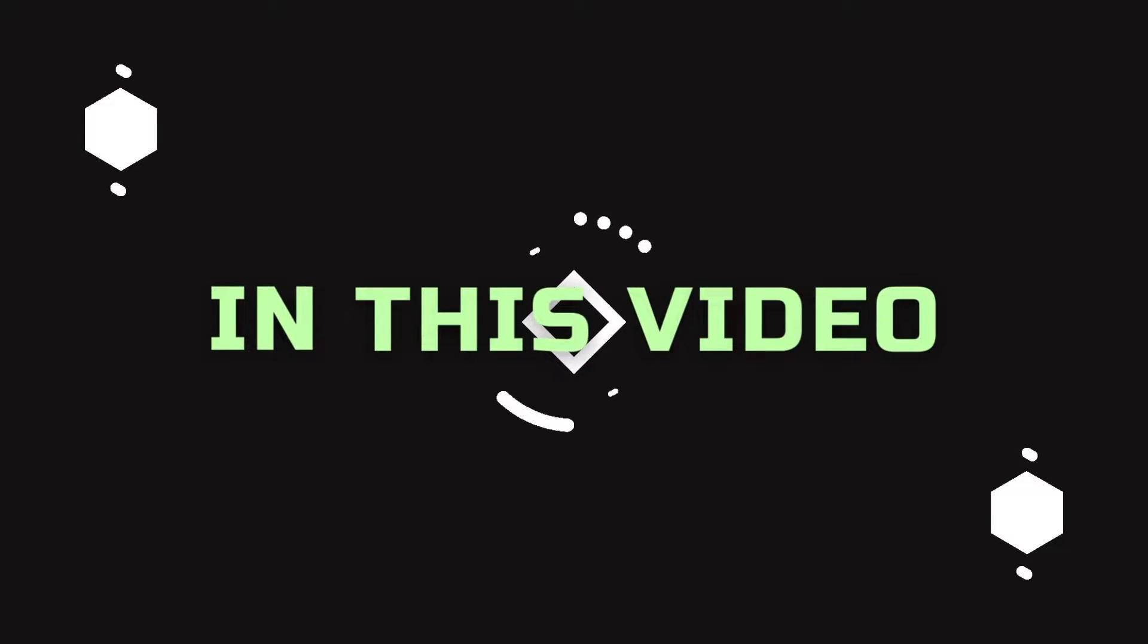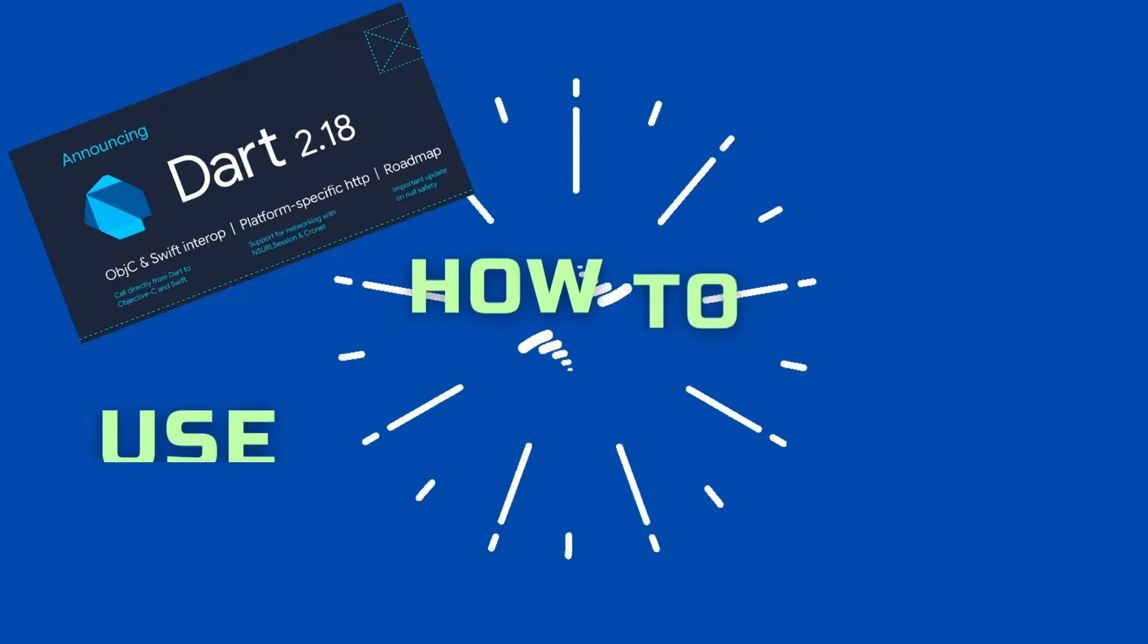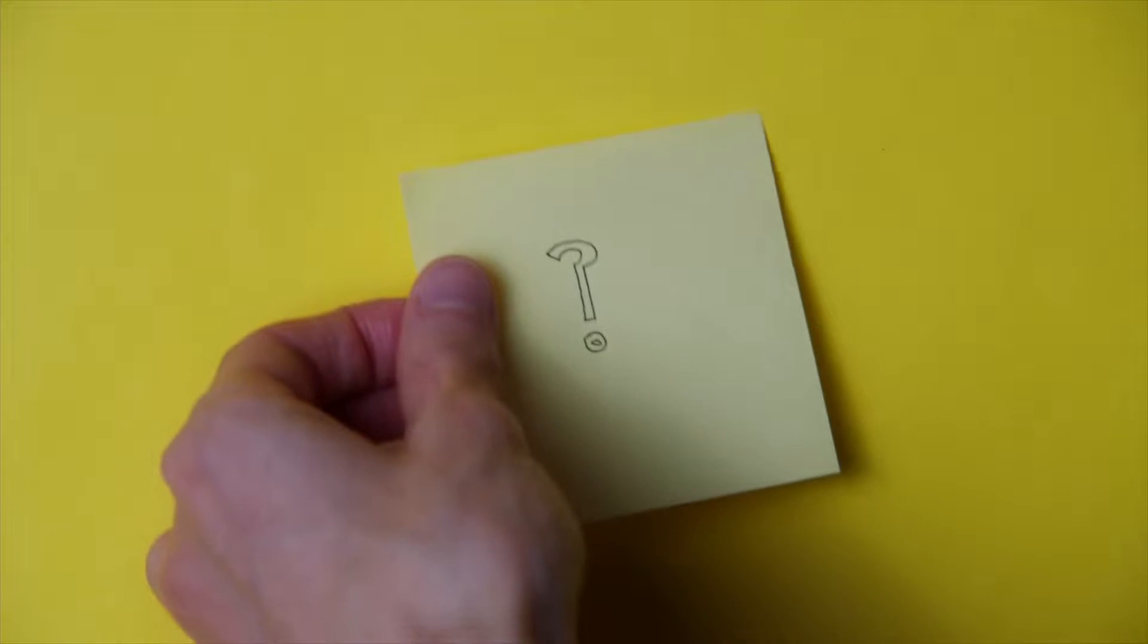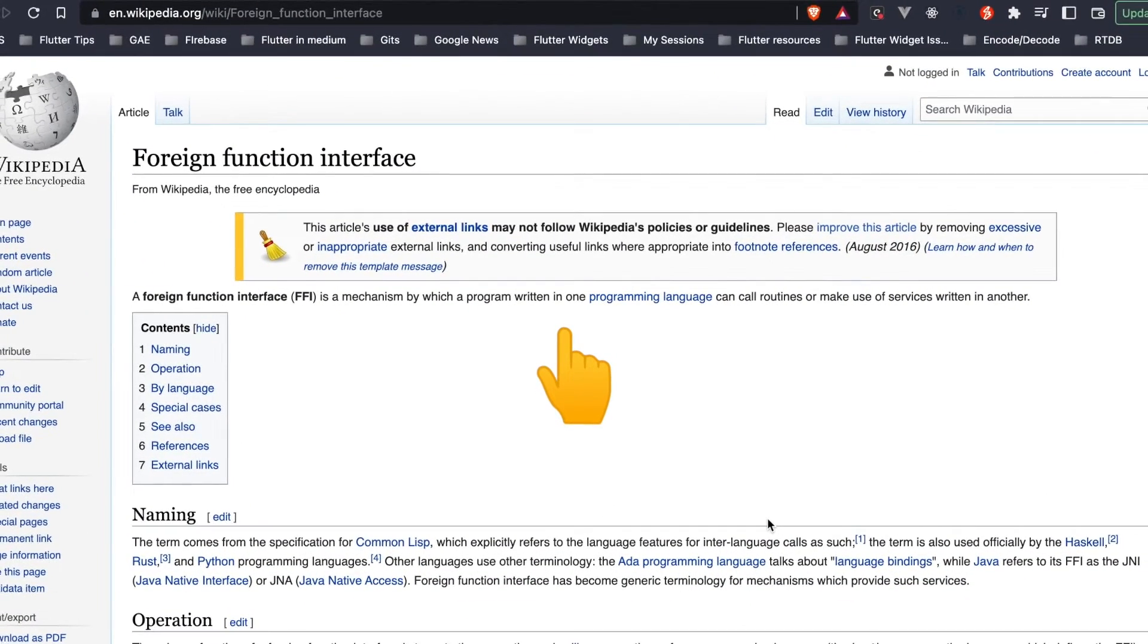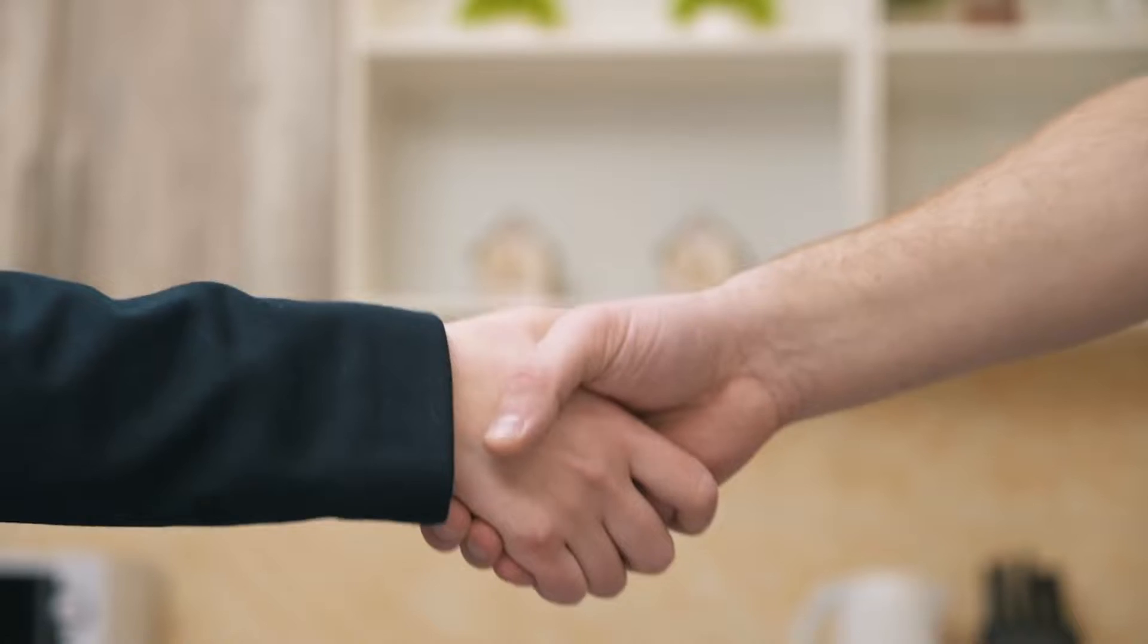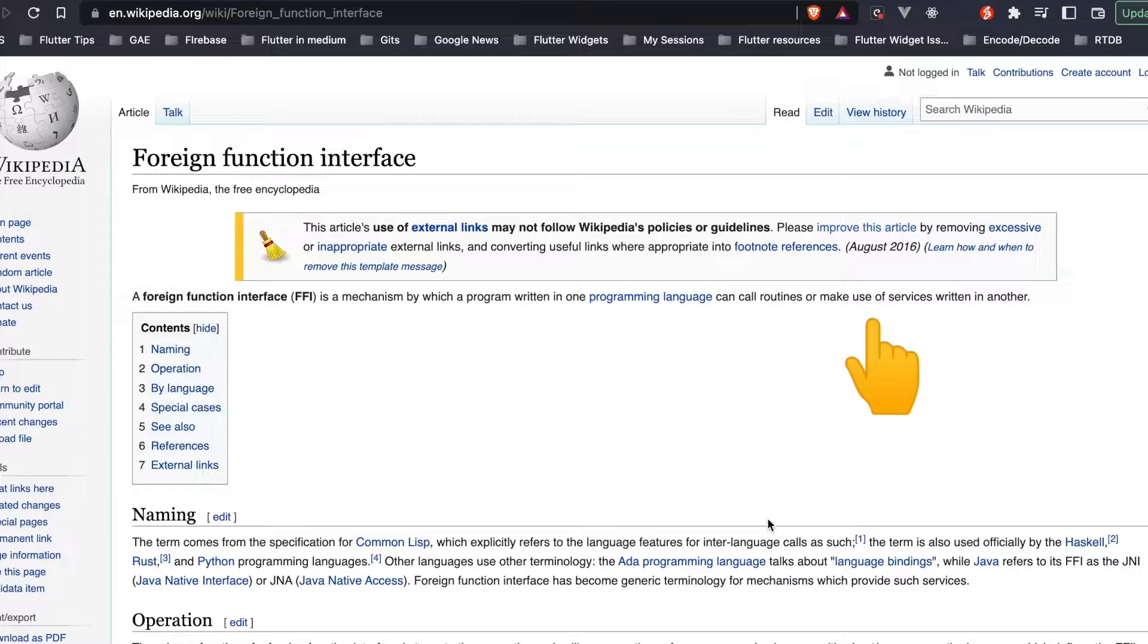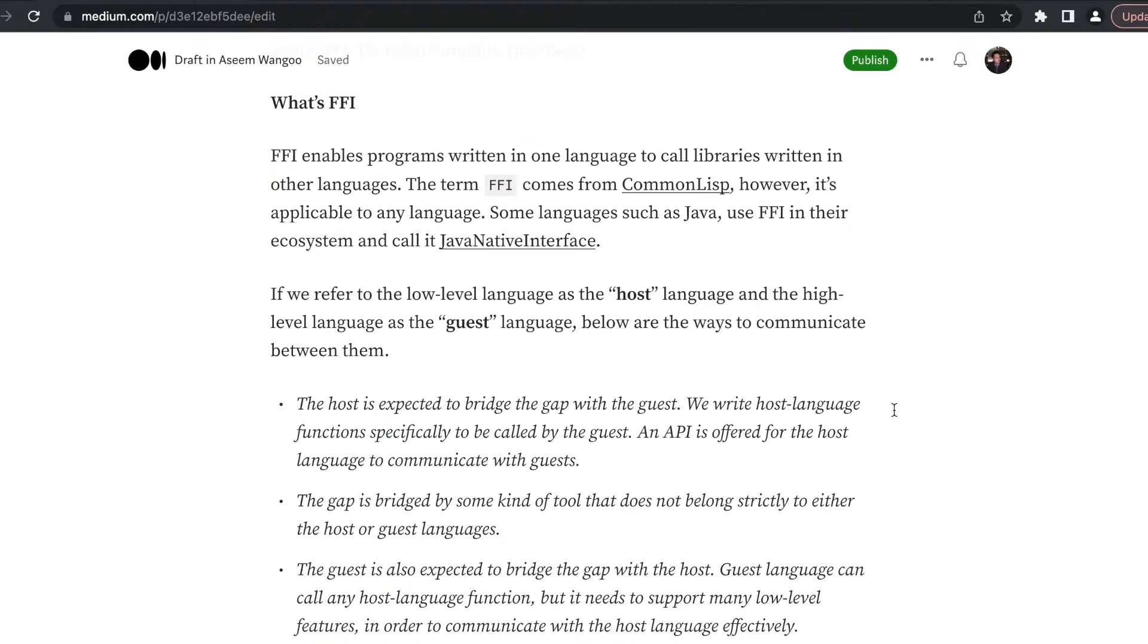Hey guys, in this video we'll see how to use FFI in Dart. What is FFI? It's a mechanism in which a program written in one language can call other programs written in some other language.